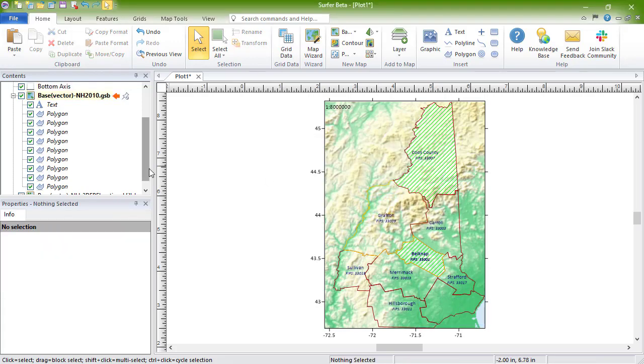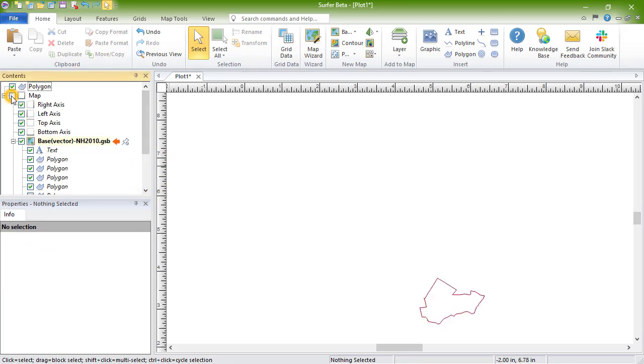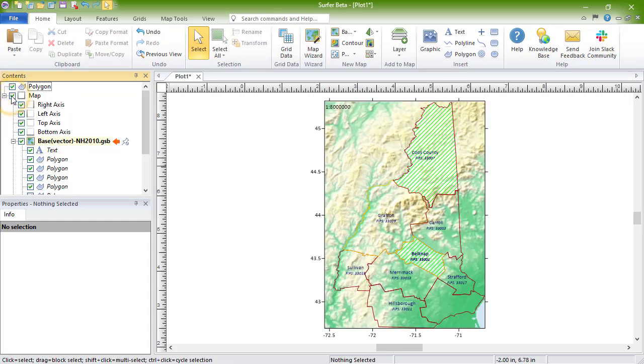As you can see, the object is now on its own on the plot document and not connected to the map object. Objects can also be moved from the plot document to a basemap layer.